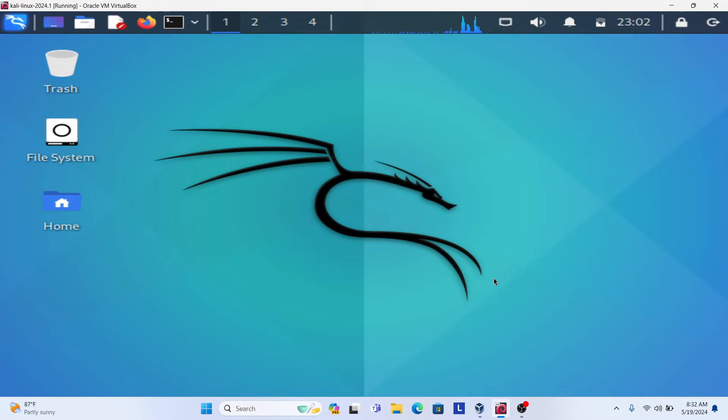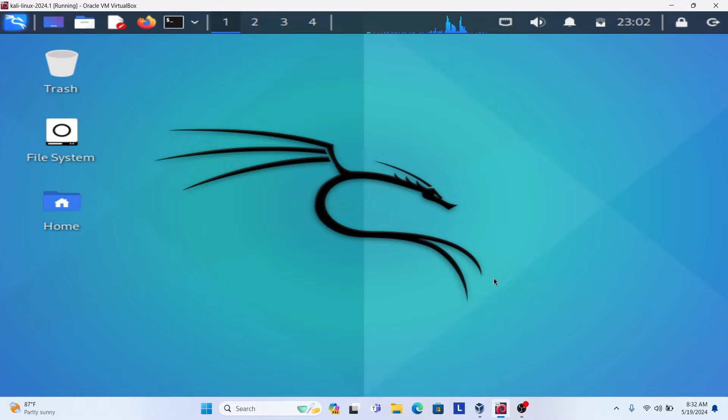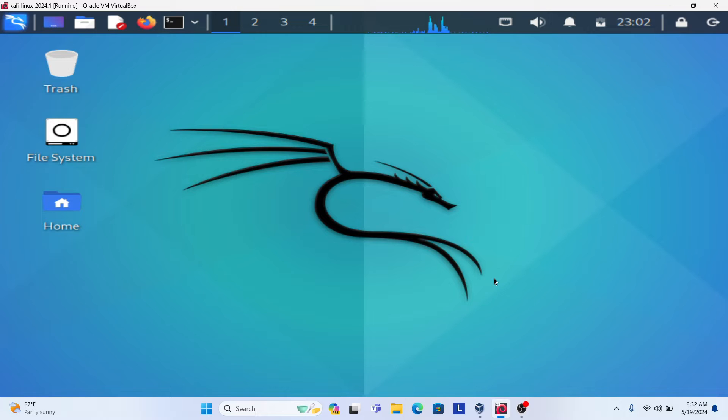Hello friends, Satish Tiwari here. Today we are going to learn how to run Apache server inside Kali Linux and how to host a PHP website on the Kali Linux machine.